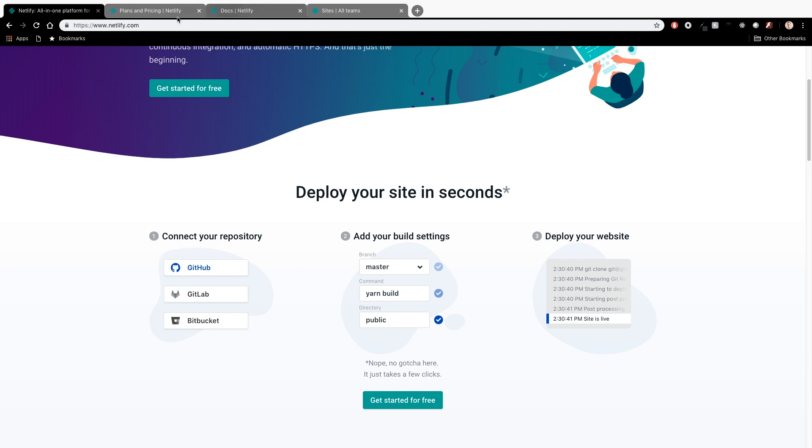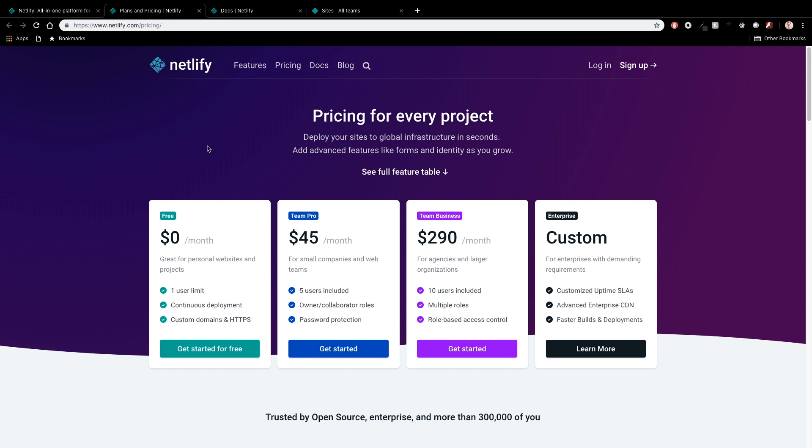Now I want to take a second to talk about pricing here because the free tier is absolutely incredible. So you get one user - if you're doing multi-user things, you'll have to upgrade to a paid subscription - but you get all the features of continuous deployment that I'll talk about a little bit more in a second, as well as custom domain names and HTTPS security certificates for your site.